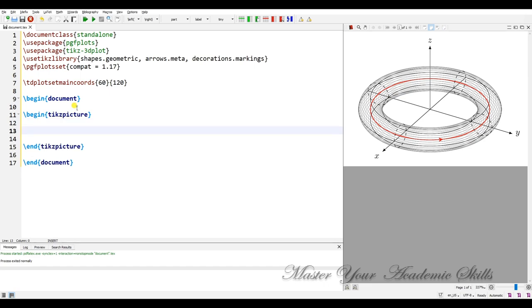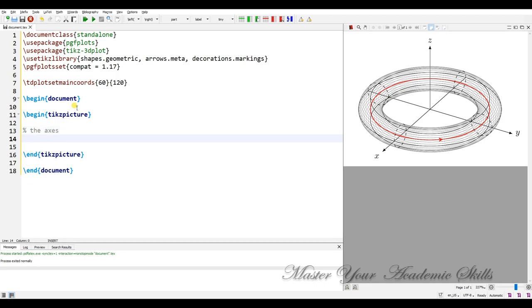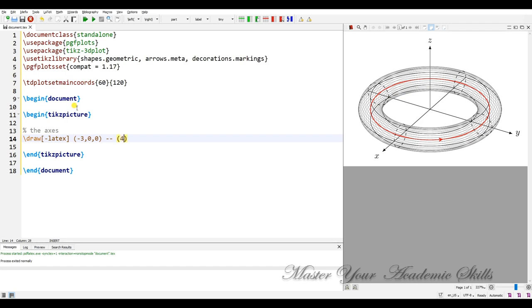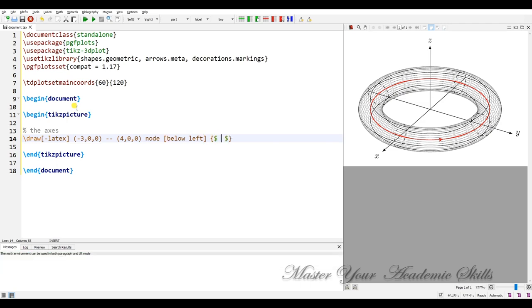At first we have to plot the axis. Let me comment. I need to use draw command dash latex. It's a kind of arrow and minus 3,0,0 to 4,0,0. I'd like to put a node on the below left. The node is x in a math form.